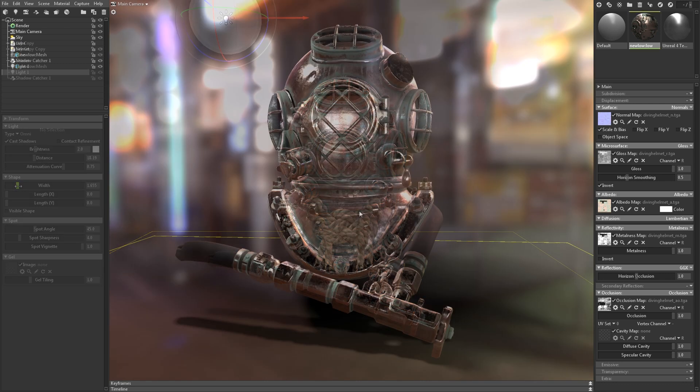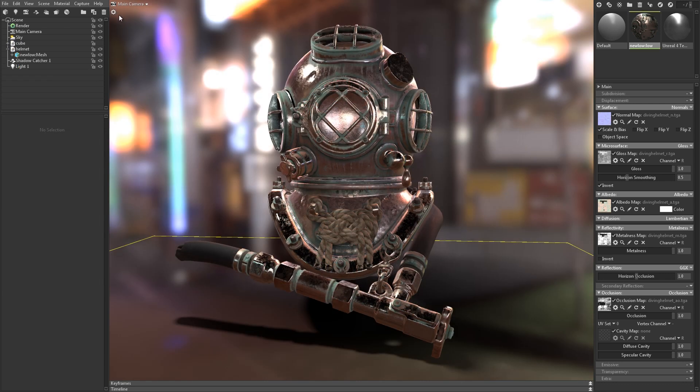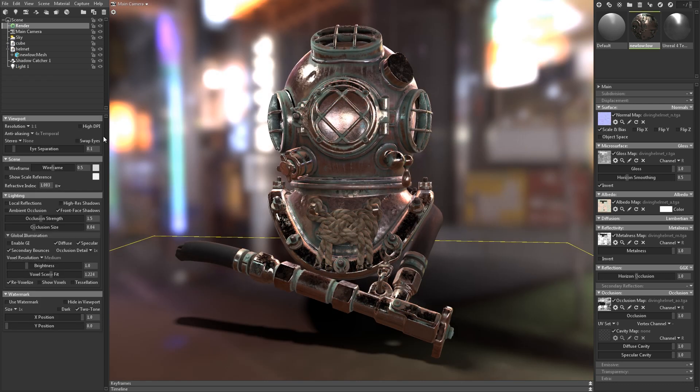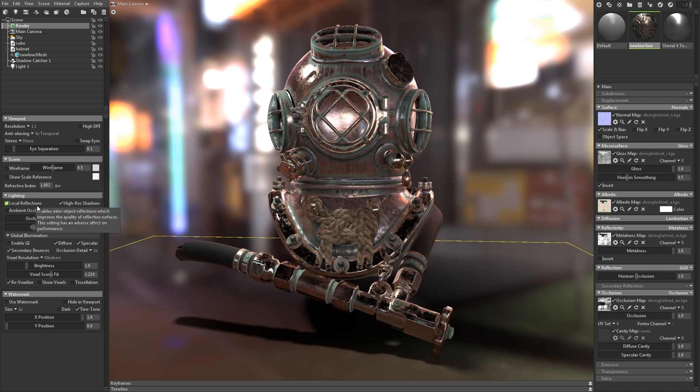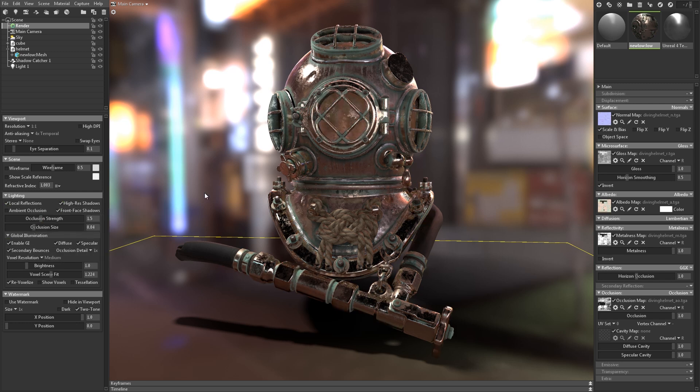When you're happy with your lighting, pop over to the Render properties, and enable features like high-resolution shadows, local reflections, and global illumination to improve your lighting, shading, and reflections.